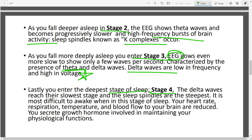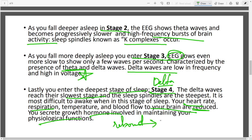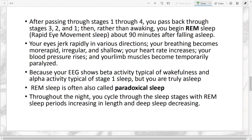Stage 4 is the deepest stage of non-REM sleep and is very difficult to wake from. Delta waves dominate here, reaching the highest amplitude and lowest frequency. Heart rate, respiration, temperature, and blood flow are all reduced. This is where hormones are secreted, body repair occurs, and memory consolidation happens. There is also a delta rebound — when deprived of deep sleep, the body reaches Stage 4 more quickly.